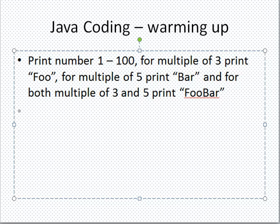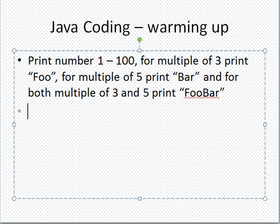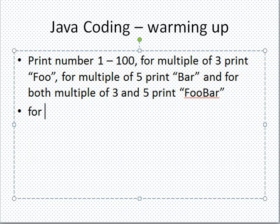Print numbers from 1 to 100. For multiples of 3 print 'Foo', for multiples of 5 print 'Bar', and for both multiples of 3 and 5 print 'FooBar'. So for this one we need a loop which starts from